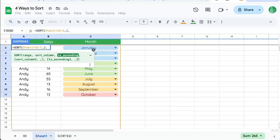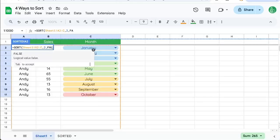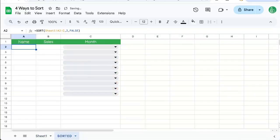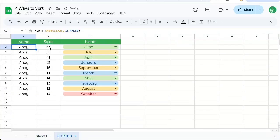And then we're going to say, is it ascending? If it's ascending, it'll go smallest to biggest, but if it's descending, it will go biggest. So we're going to say false because we do want it to go from biggest to smallest in parentheses. And there we go.